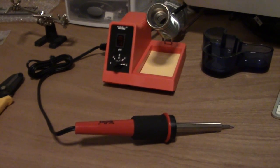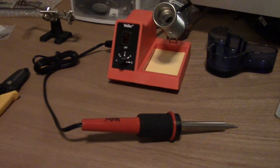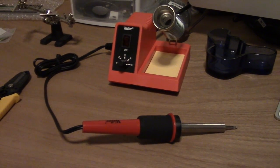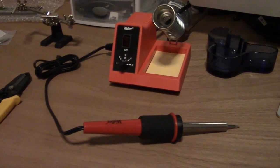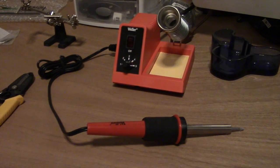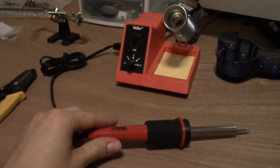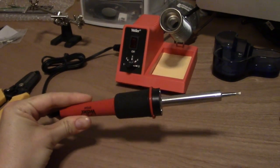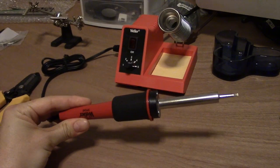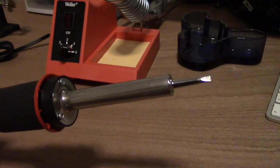I bought myself a Weller WLC 100 soldering iron station, which includes the soldering pen you see here with one tip. This tip has a flat, slightly large surface to it.